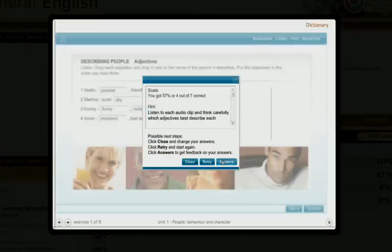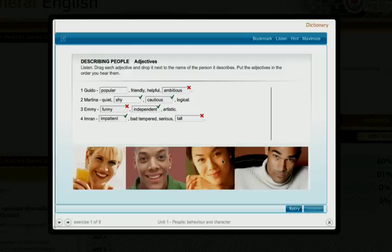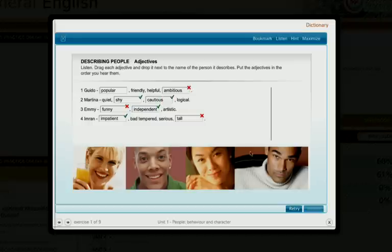You can also check your answers. You can try the activities as many times as you like.